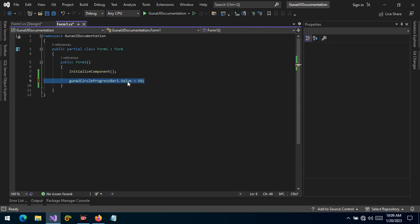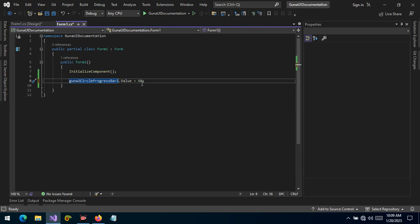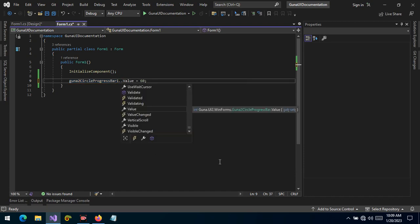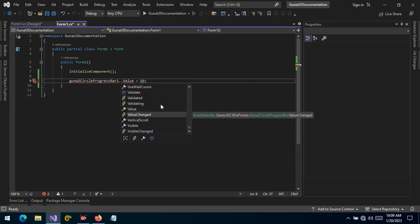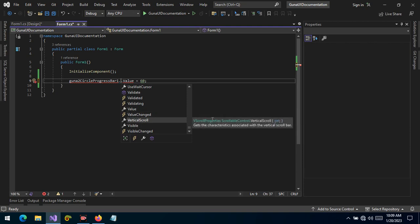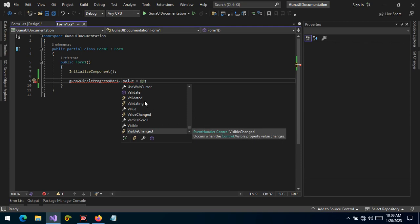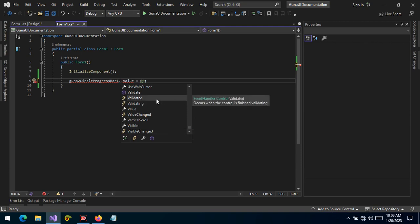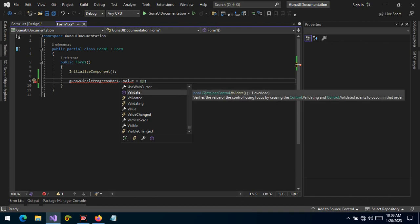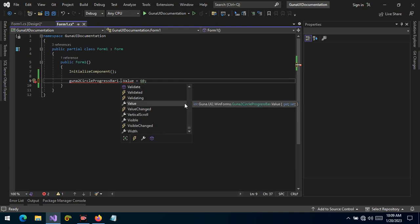If you want to get the value of the progress, you just target the value property, which is of type integer. So it's: name-of-progress-bar.Value. You can get the value or assign a value. When you type the name of the control and then dot, you see events and properties — for example, ValueChanged is an event, VerticalScroll is an event, VisibleChanged is an event, and Validated is also an event. You can also call Validate, which is a boolean that will validate or refresh the control. The value retained is of type integer.